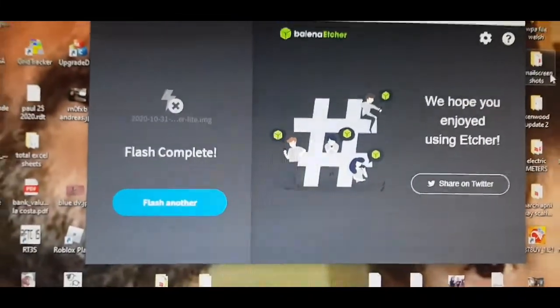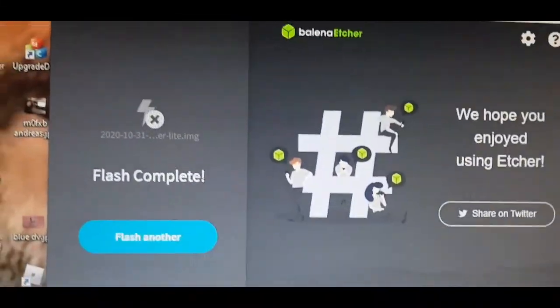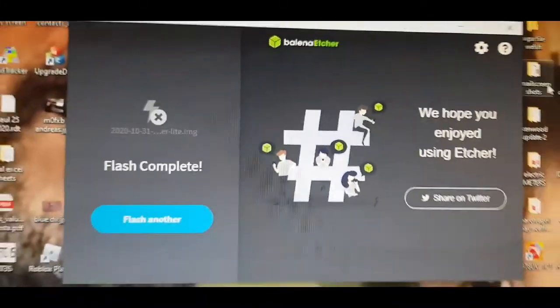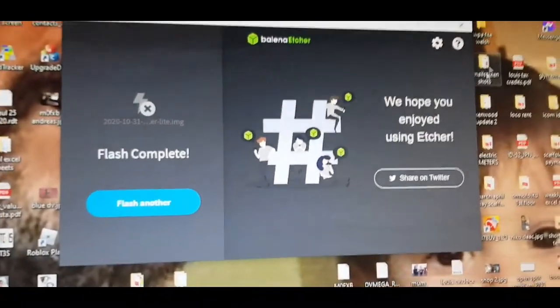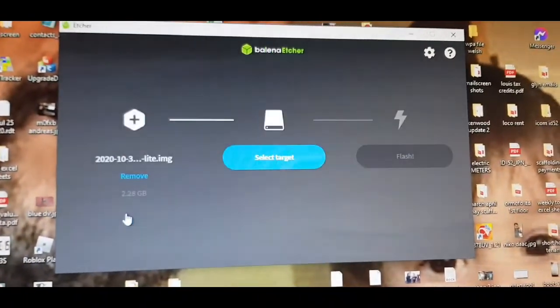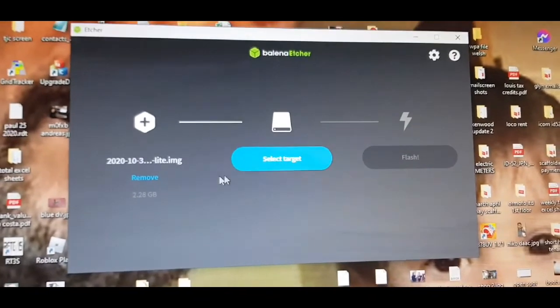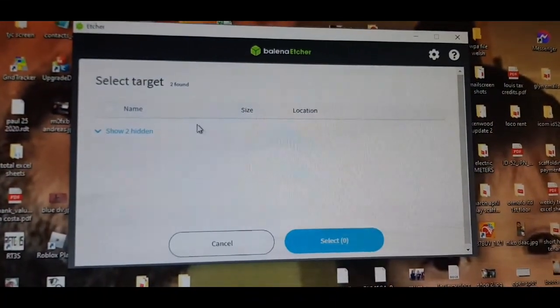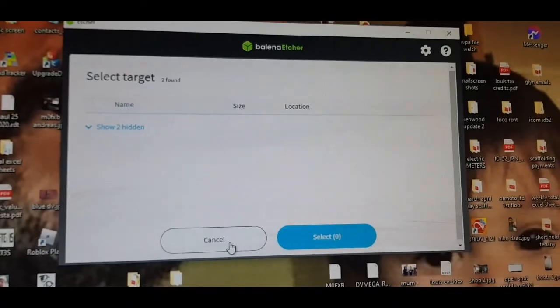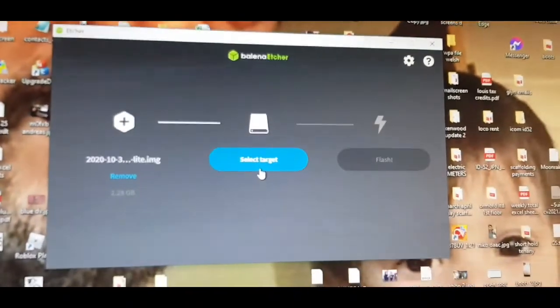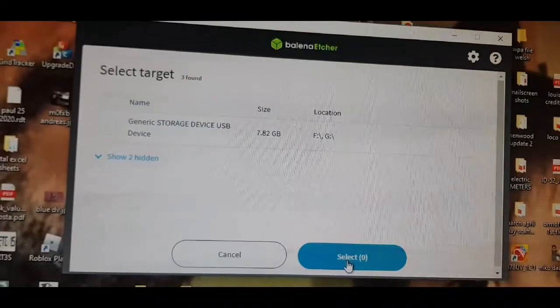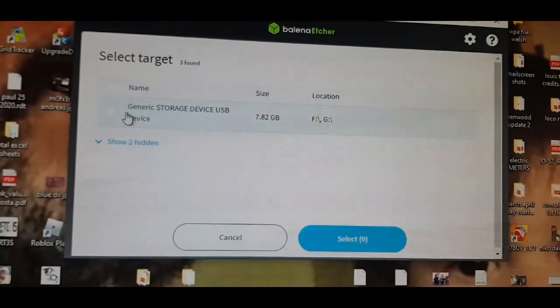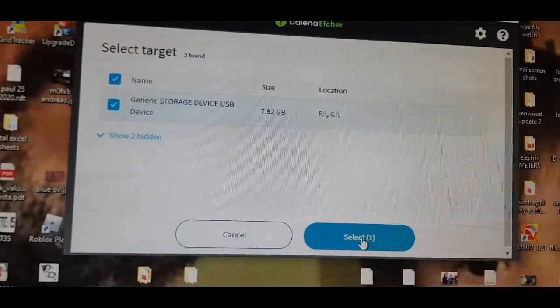Once you've downloaded Balena Etcher, which will be on Google, you use it to flash onto an SD card. So flash, you select the target which will say F. Once you've got Etcher working, then you select the target.